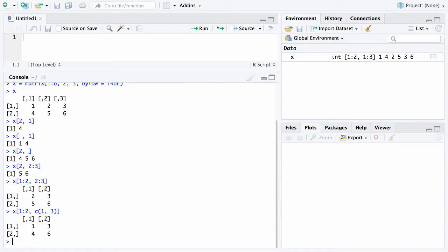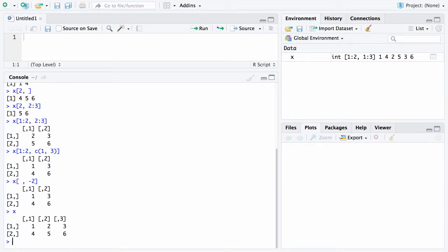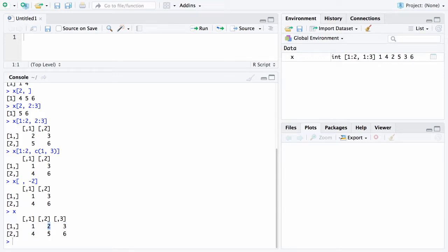Another thing you can do is you can also put in negative subscripts just as you could with vectors. For example if I say X blank negative 2, that's going to say give me all of the rows but exclude the second column. If you're excluding the second column, that's exactly what we did in the previous statement. What we did was we excluded the second column so these two right here, the 2 and the 5, both went away and we're left with 1, 3, 4, 6.